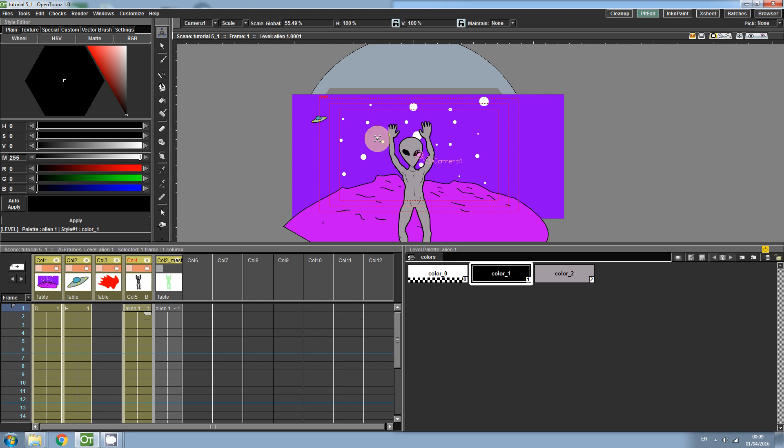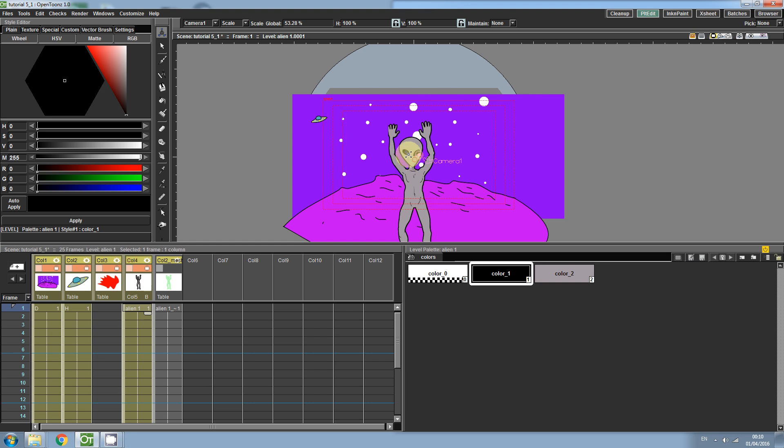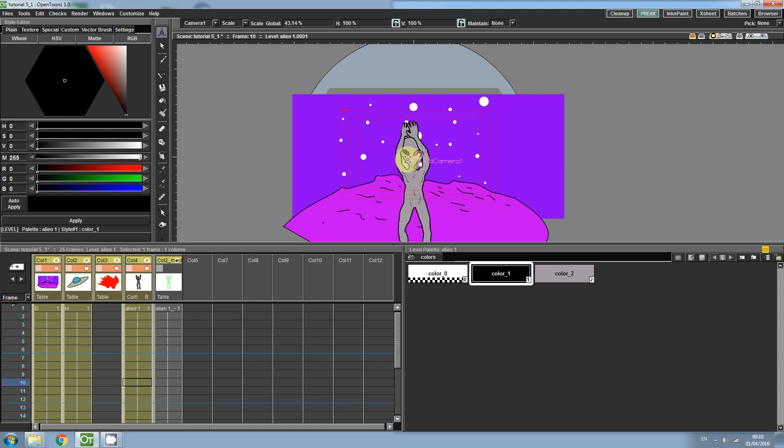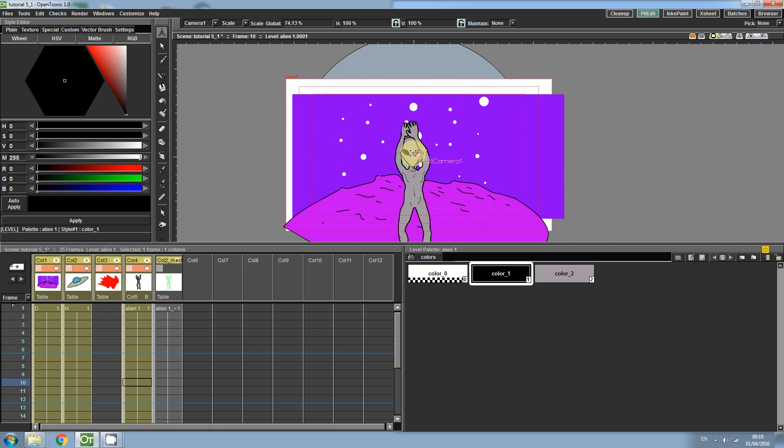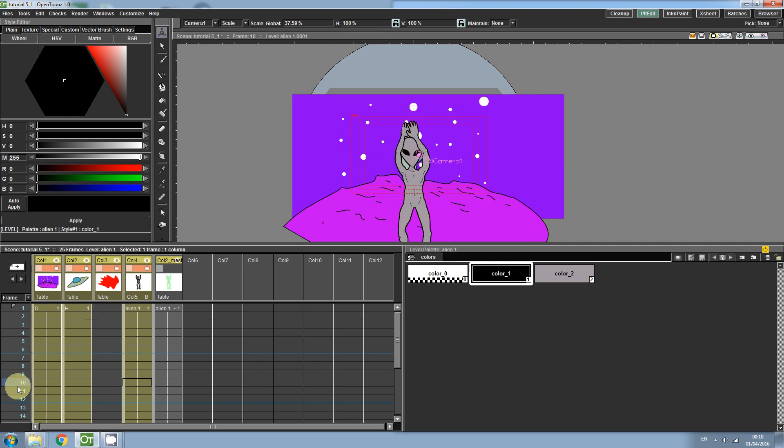Now use the Scale tool to adjust the scene composition. You can also animate the camera scale or position over time by clicking on the frame and then adjusting the scale or position. OpenTunes will create a keyframe and create the in-between frames.